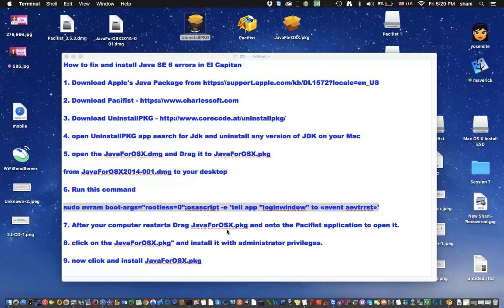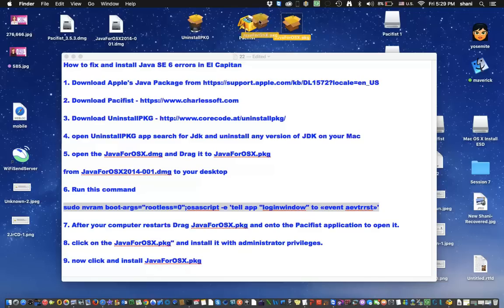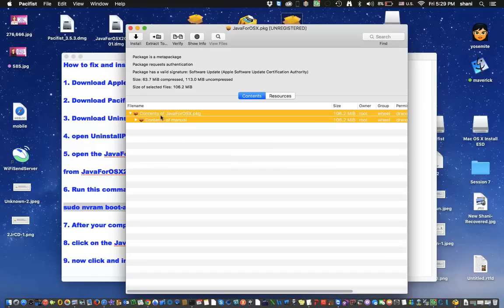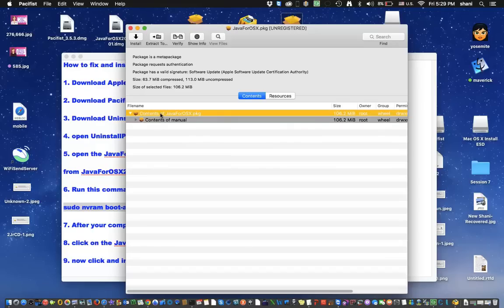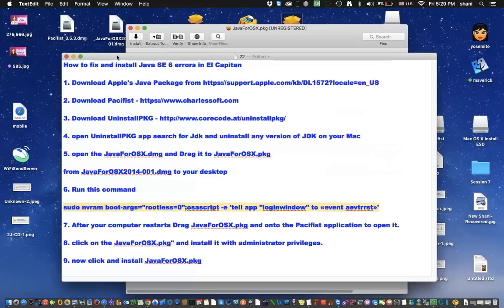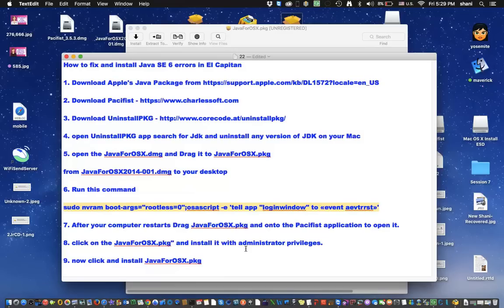And after your computer restarts, drag the Java for OSX package, which is this one that we have here, on top of the Pacifist application like that. And as you can see, it's going to open. At this point, you're going to highlight these two items that are here. And you're going to click Install. And you're going to let it run through the installation process. Once you're done installing it, you should pretty much be done.